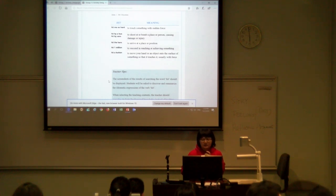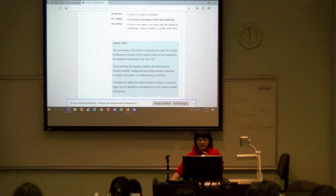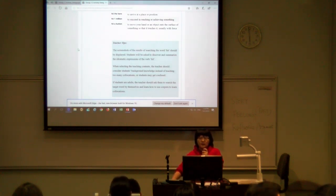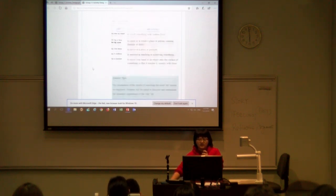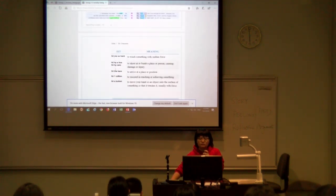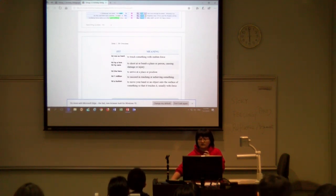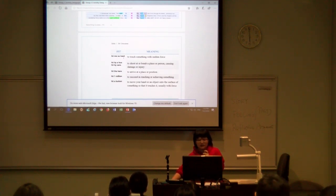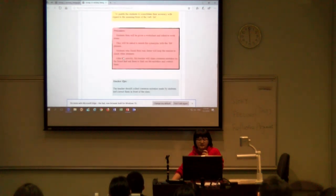In this step, we use the inductive method to motivate students to find out the collocations by themselves, to reduce teacher talking time. After finishing, students discuss with other groups to check their answers, and the teacher walks around to gather common mistakes and writes them on the board. A teacher tip: when selecting the teaching contents, the teacher should consider students' background knowledge instead of teaching too many collocations, or students may get confused. Here we only show students six items so they can understand easily — for example, 'hit me so hard,' meaning to touch something with a certain force.